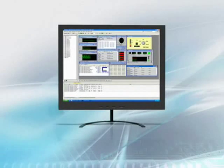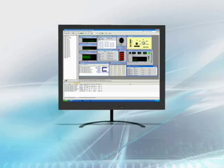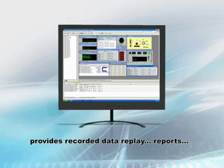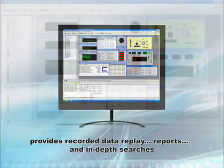DataMars' powerful monitoring capability features real-time displays and advanced trigger control, while its post-analysis capability provides recorded data replay, reports, and in-depth searches.